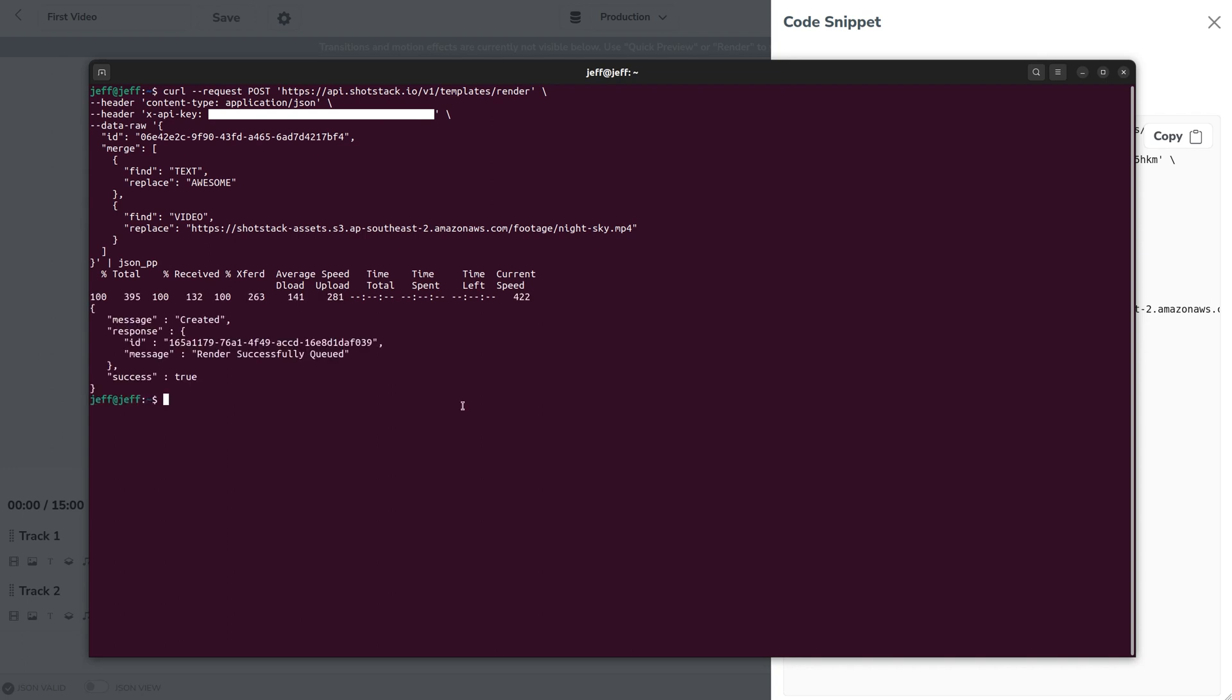So we've sent that request to the API with the ID with our merge fields and we've got back a response saying it's been successfully queued and most importantly we have an ID here which we'll use in the next step to get the status of that render.